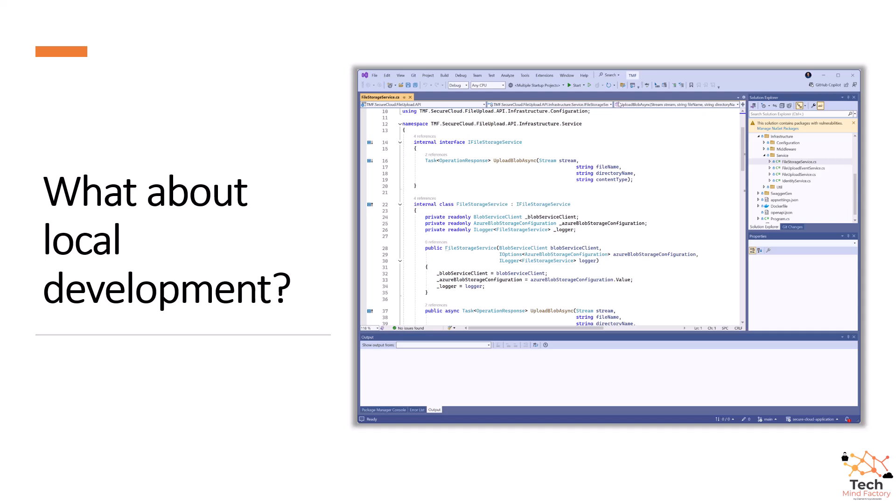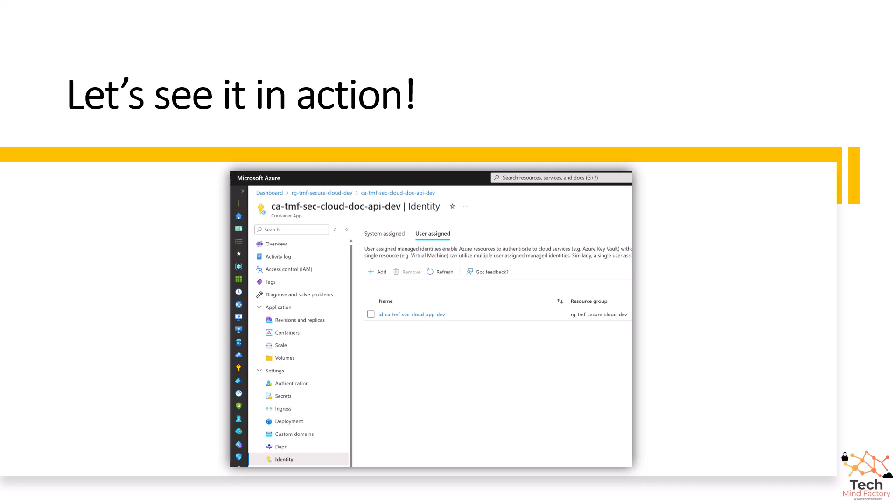However, from a developer perspective there can be a question: what about local development? When it comes to the local environment, I still have my cloud services in the Azure cloud, but I would like to connect securely to Azure Key Vault from my local machine. You can achieve this using your developer account registered in the Microsoft Entra ID tenant, which is used to secure Azure resources. You can use your developer account to securely connect to Azure Key Vault without using any connection strings or secrets in the source code — directly from Visual Studio. Now it's time to see it all in practice.